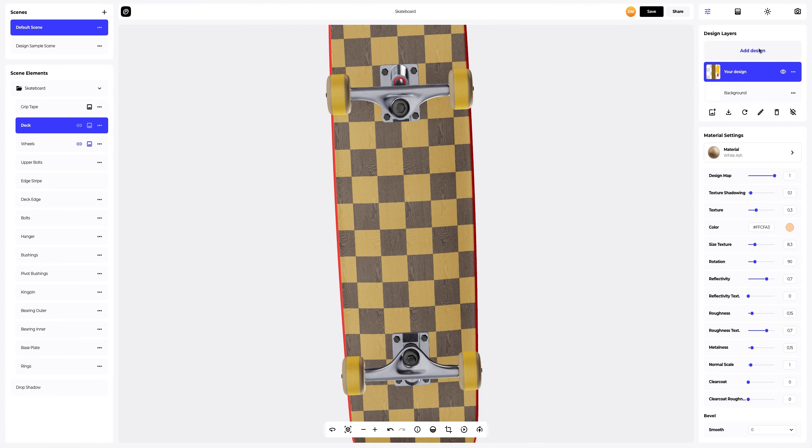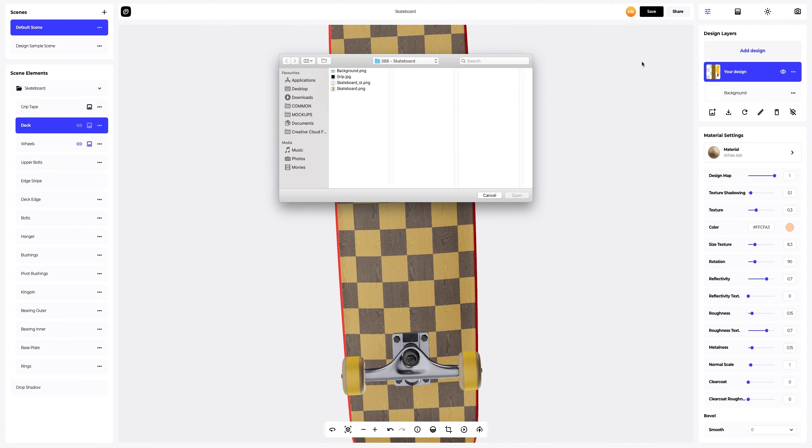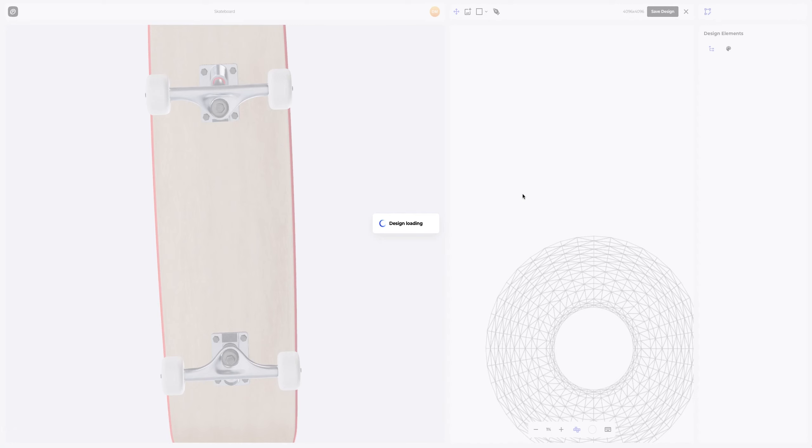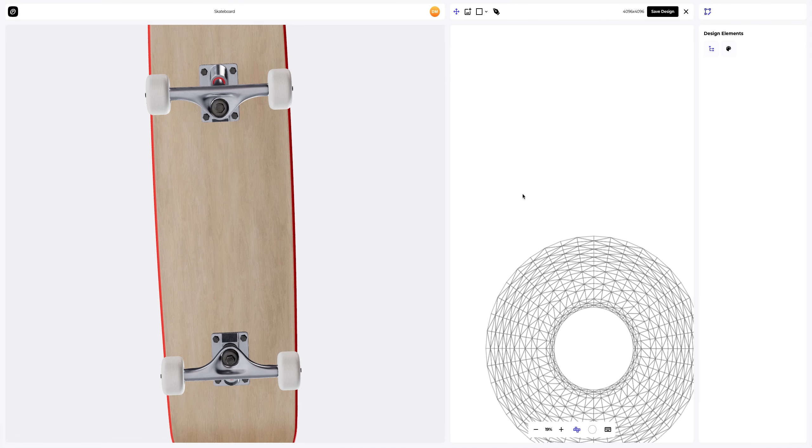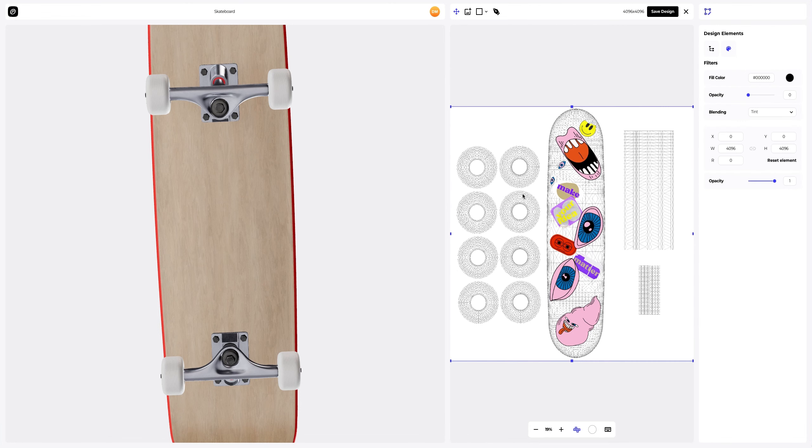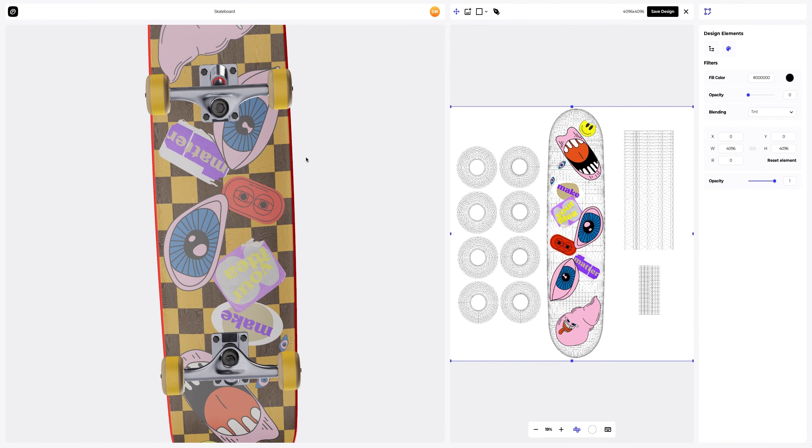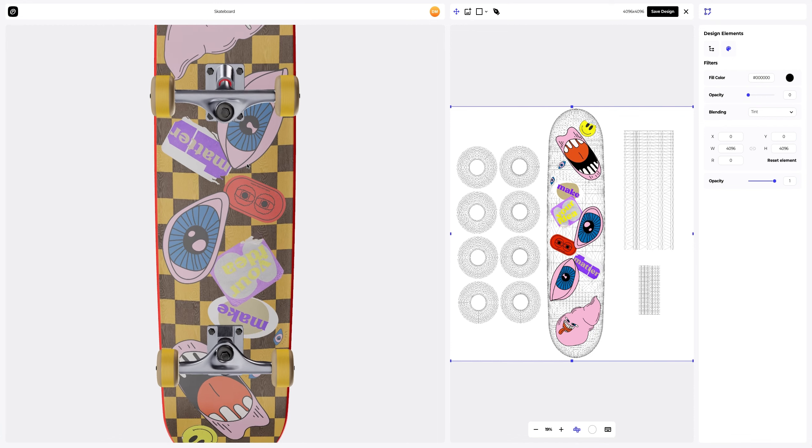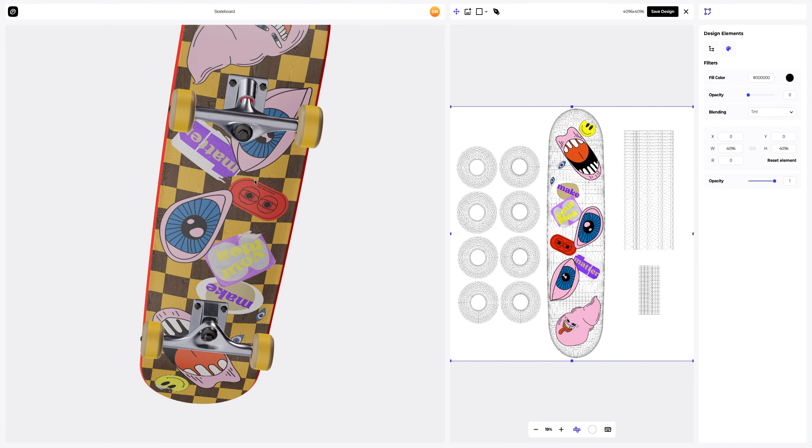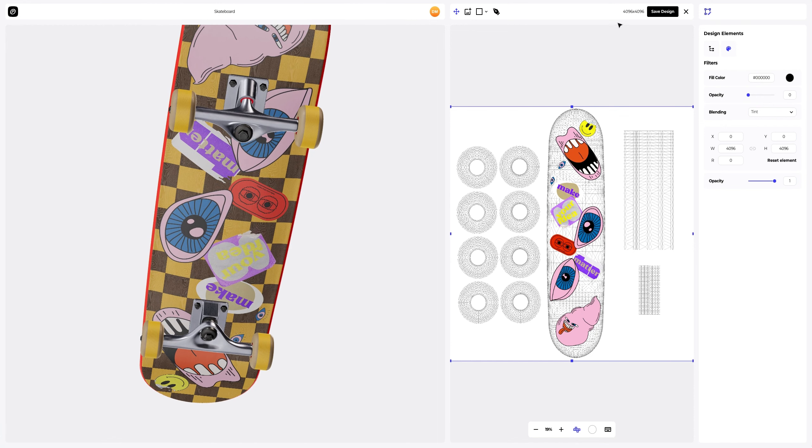To add a design, click on the Add Design button on the Design Layers panel. Let's save our design.